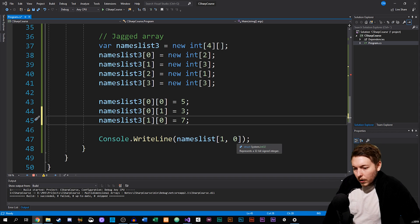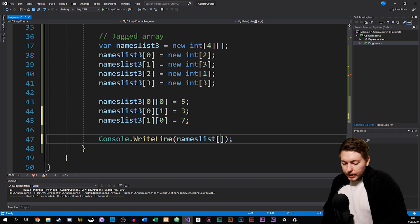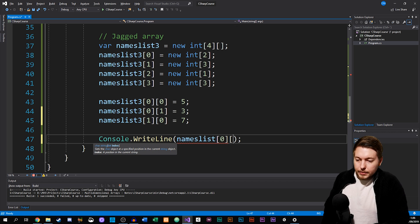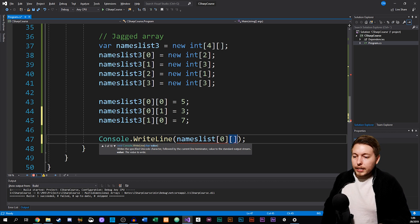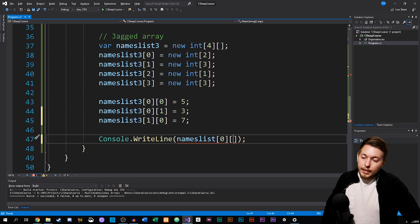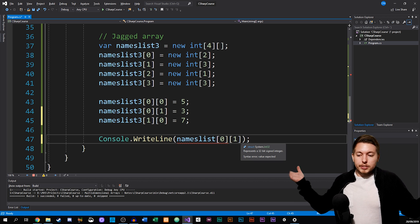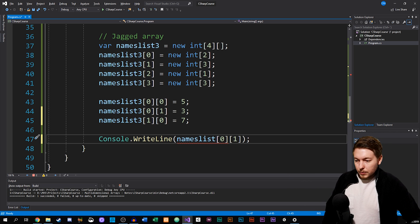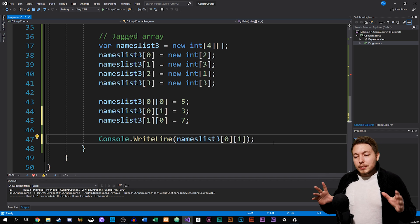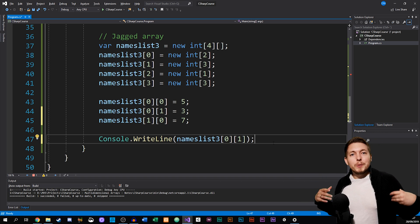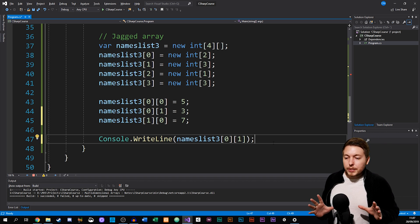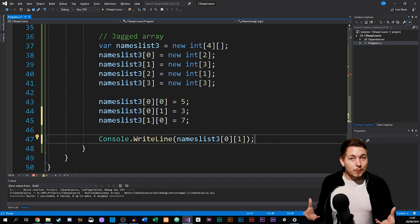The way we access a jagged array is actually by referring to the brackets we created. In this case, to access the first dimension — which is index zero — and then the second piece of data inside it, we also make sure to use the correct variable name, which is names list three. In this way we can go in and grab data from this jagged array. So that's the basic idea when it comes to multidimensional arrays.